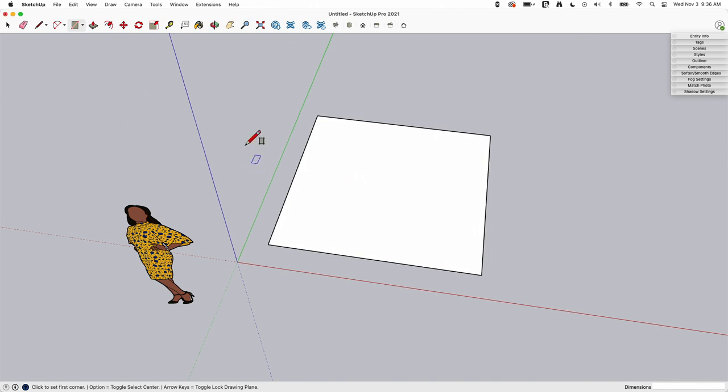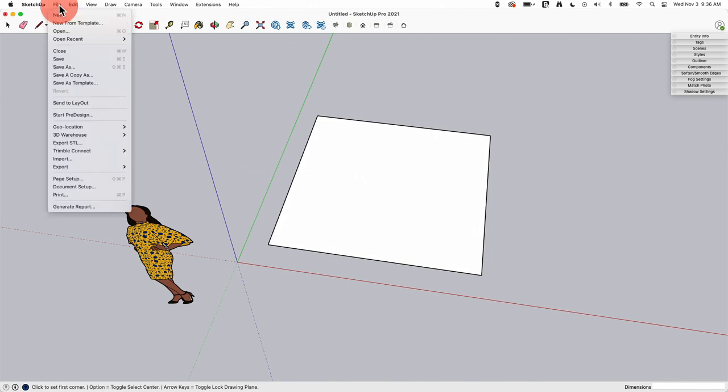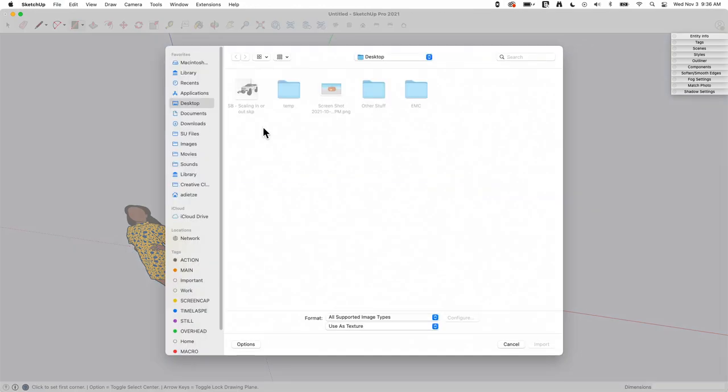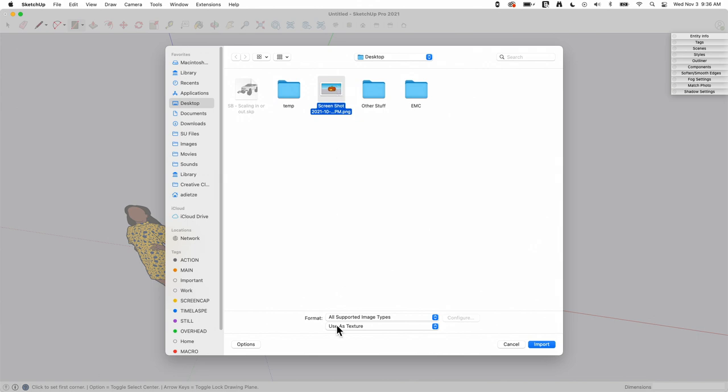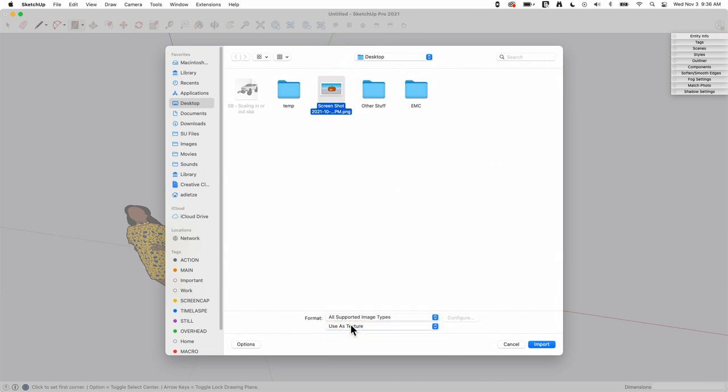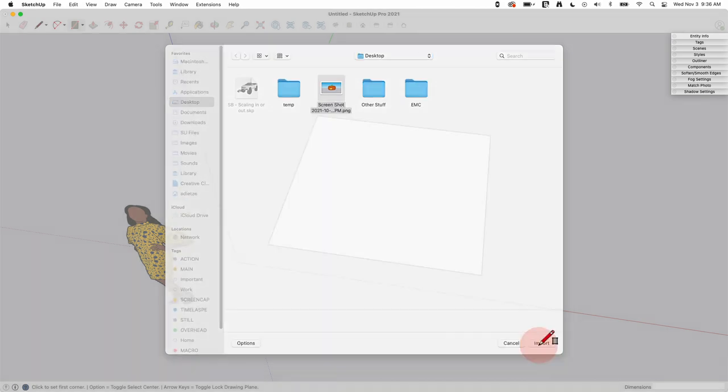So what I'm gonna do now is I'm gonna go to import and go file import and I'm gonna grab an image. I have this image of a model I did on live stream and I want to import it as a texture. Remember there's as an image, match photo, or as a texture. I do want to import it as a texture.